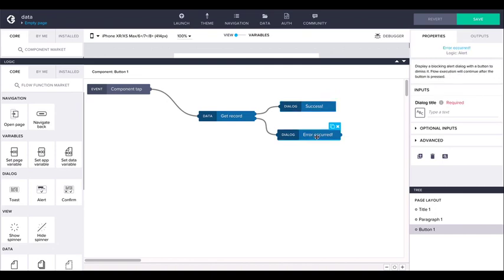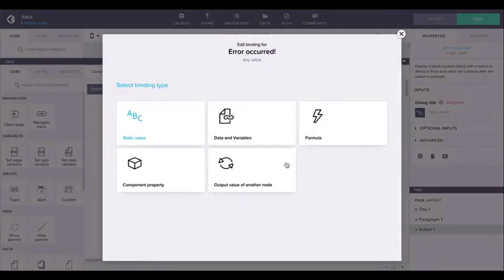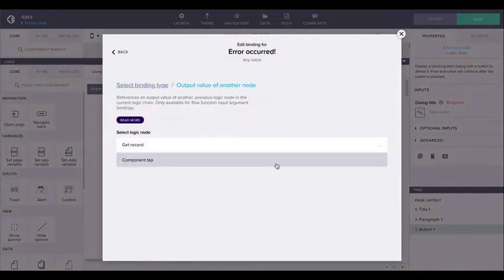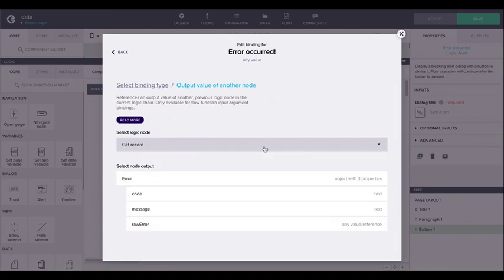On error, the bottom output is triggered with an error object available as the output argument.